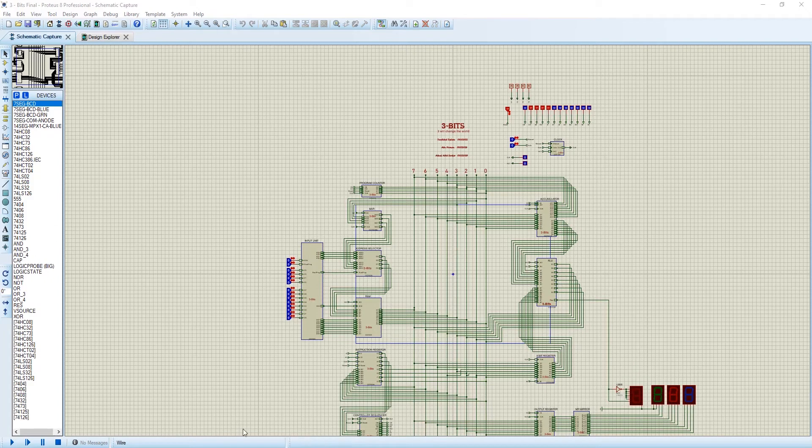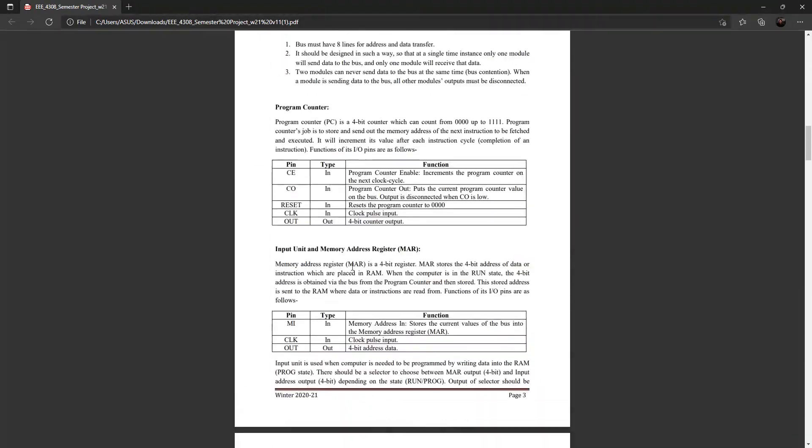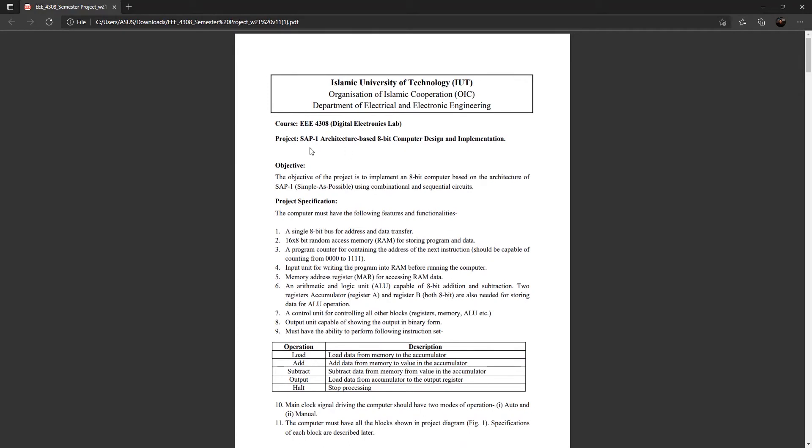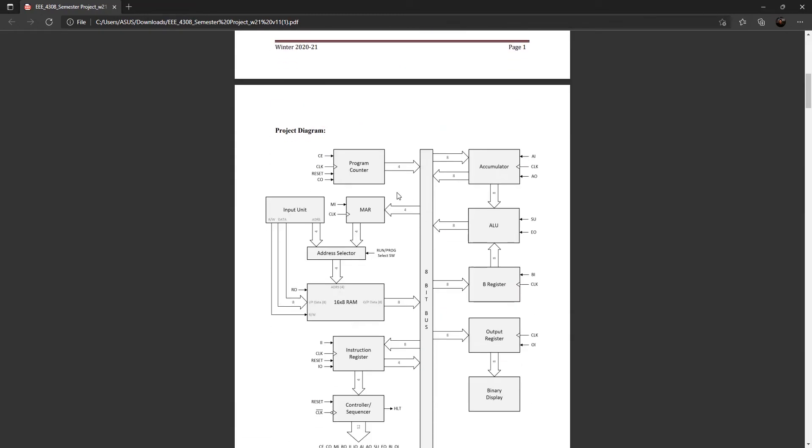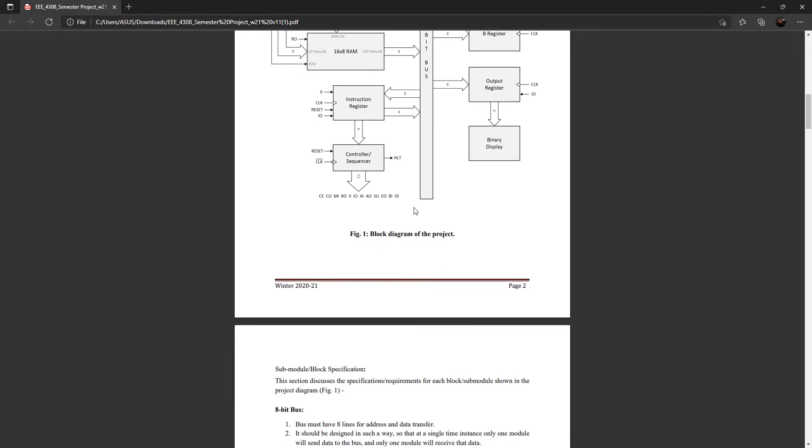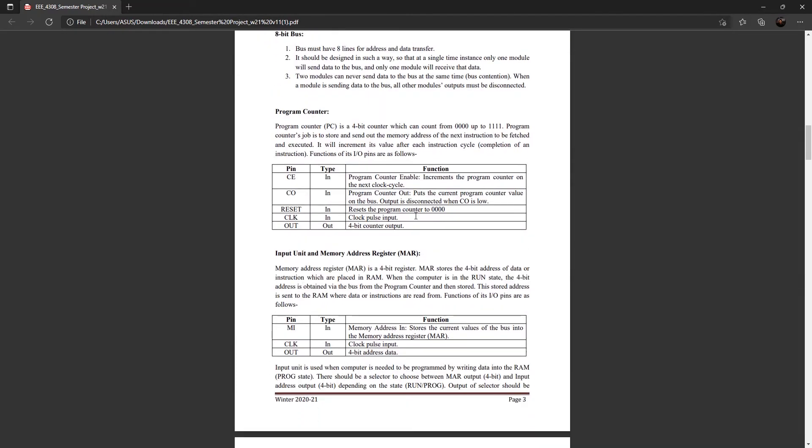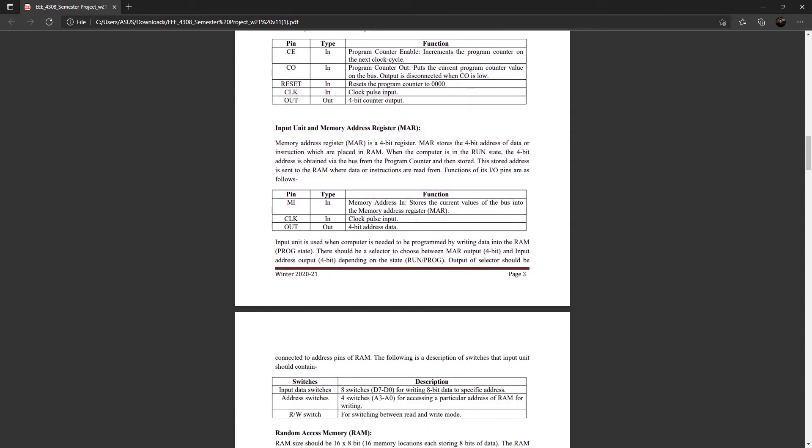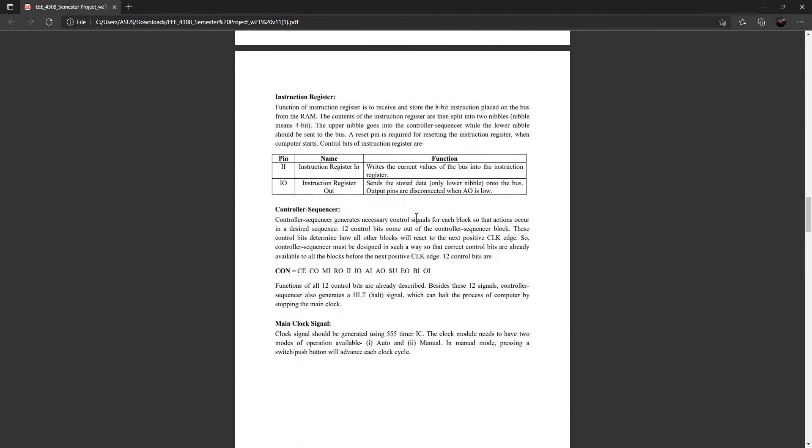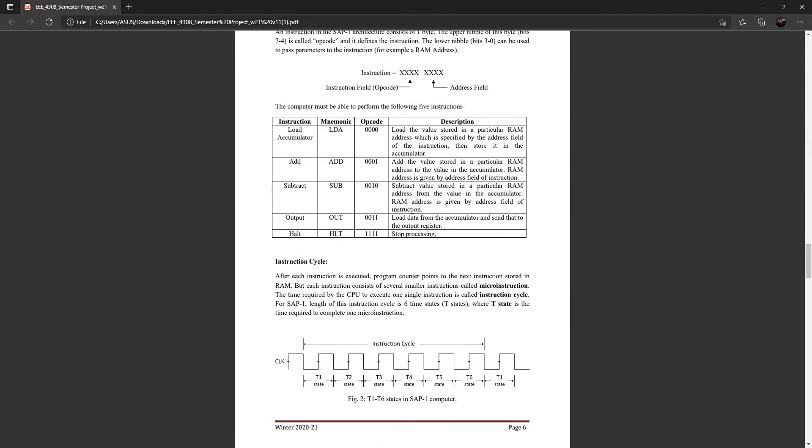In the last video, our lab teacher Mr. Nadi Muhammad explained the project, which is SAP-1 architecture based 8-bit computer design and its implementation. He explained all the things, how we have to make this project and how all of this will work. He introduced us with t-states, phase cycle, every component execution cycle, and the instruction set and its opcode.